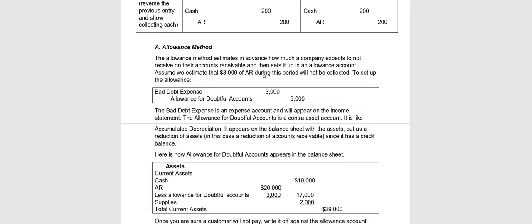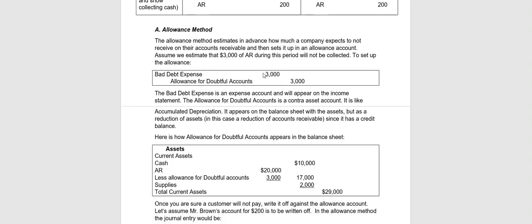Let's start with the allowance method. First of all, in the allowance method the company estimates in advance how much they expect not to collect. How much of their sales on account receivable they expect customers will never pay. Usually it's a percentage of their total sales.